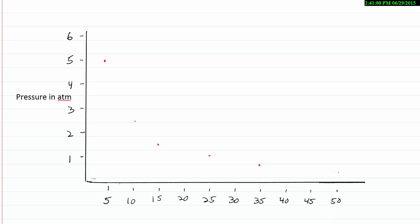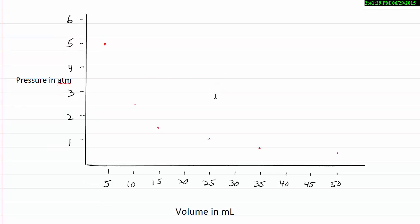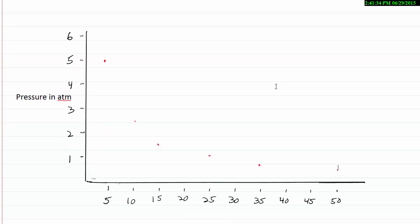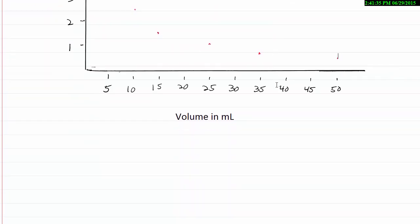So what we see here is a very nonlinear relationship. As the volume decreases, the pressure increases. There's a definite trend there. But we don't have a straight line relationship of any kind. This would be what we call an inverse relationship, where as one goes up, the other goes down.